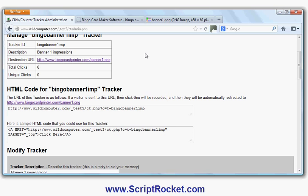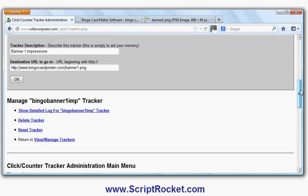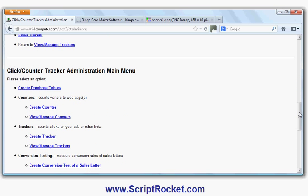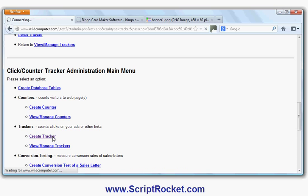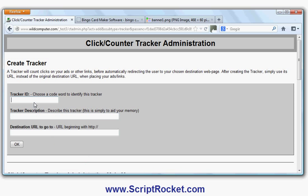The second thing is I need to create a second tracker for the actual click-through, so I'm going to call it bingo_banner1_click.